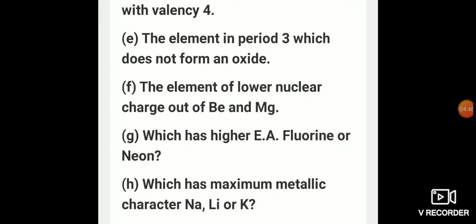Which has higher electron affinity — fluorine or neon? Electron affinity is the tendency of an atom to gain an electron by the exchange of energy. Fluorine has atomic number 9 with electronic configuration 2,7, whereas neon has electronic configuration 2,8. In the case of neon, the outermost shell is filled with 8 electrons, meaning it has an octet, therefore neon will have lower electron affinity. Thus the answer is fluorine.